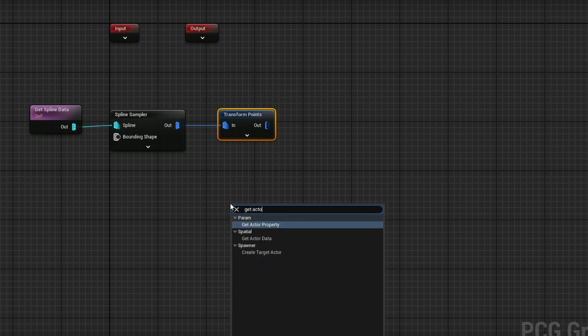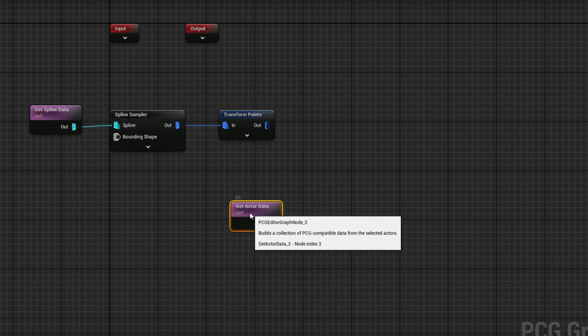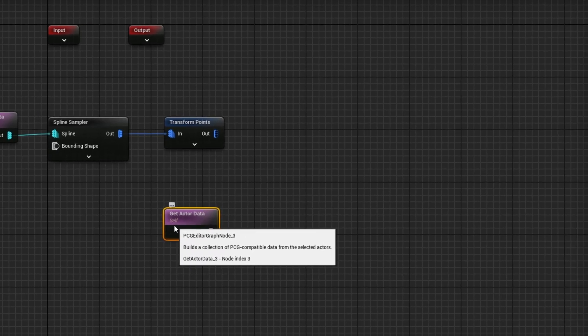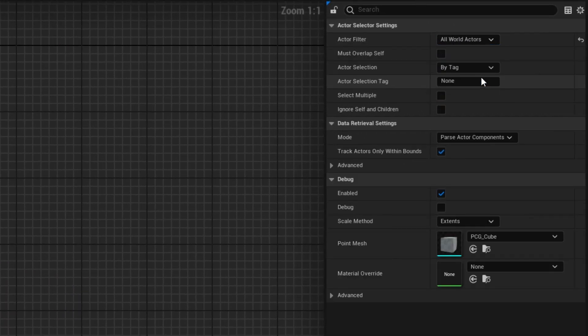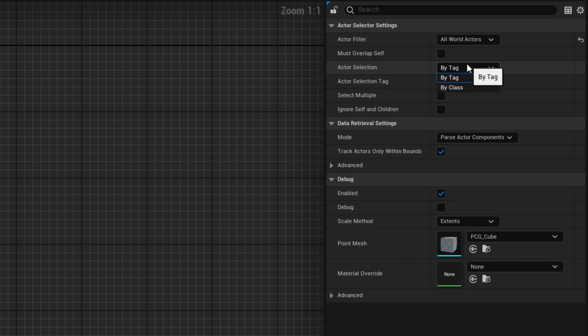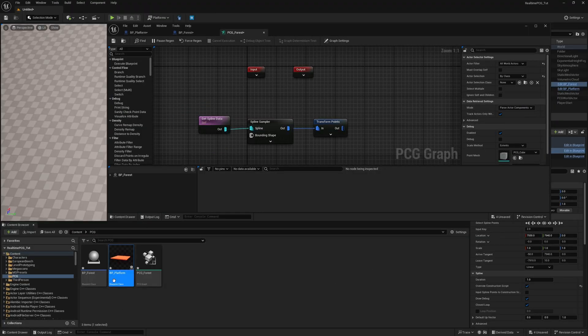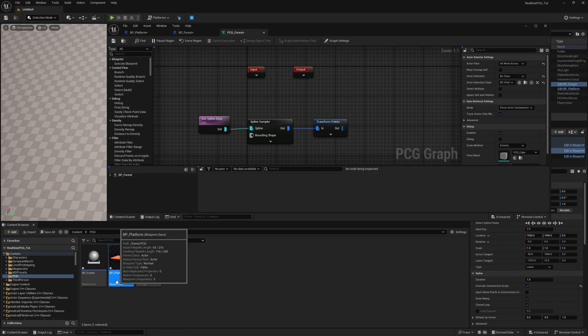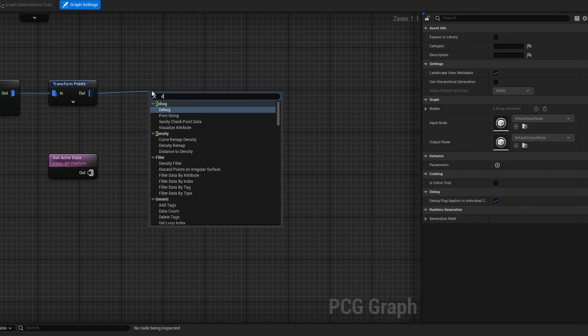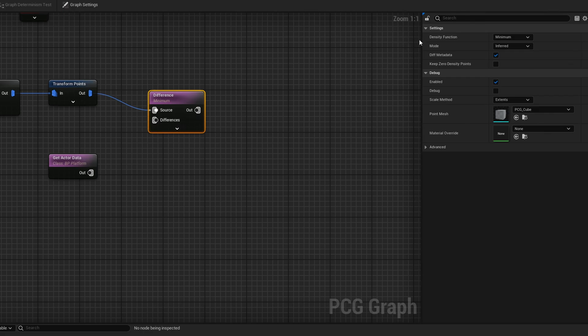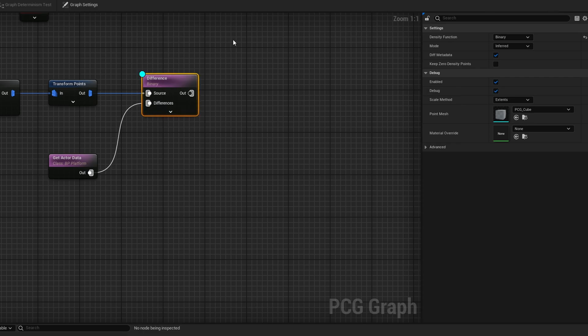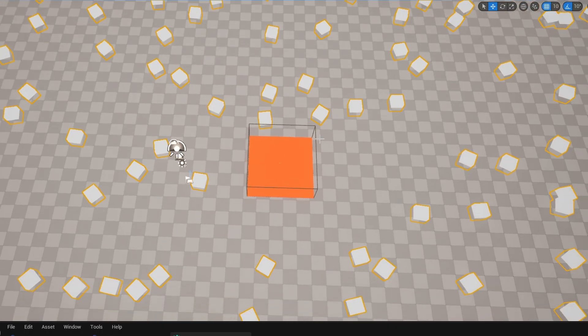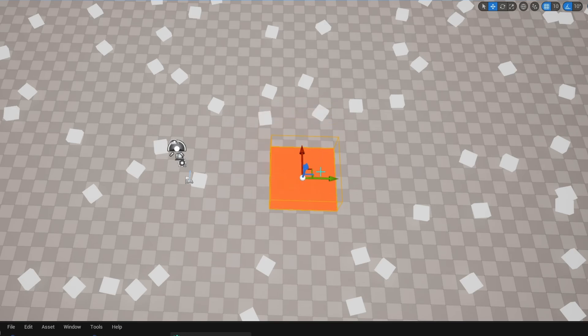Some of them are appearing inside the platform and we want to remove those points. Right-click and get actor data. We're going to get all of our platforms in the level. Instead of actor self, check all world actors and instead of by tag, do by class. Now we can specify the class. Select it and press the arrow so it's exactly this version. Now grab a difference node. On the difference, instead of minimum it's going to be binary, which removes those points entirely. Plug that difference in and sample it. You can see the points are not overlapping. If I move this, it removes the points wherever it overlaps.